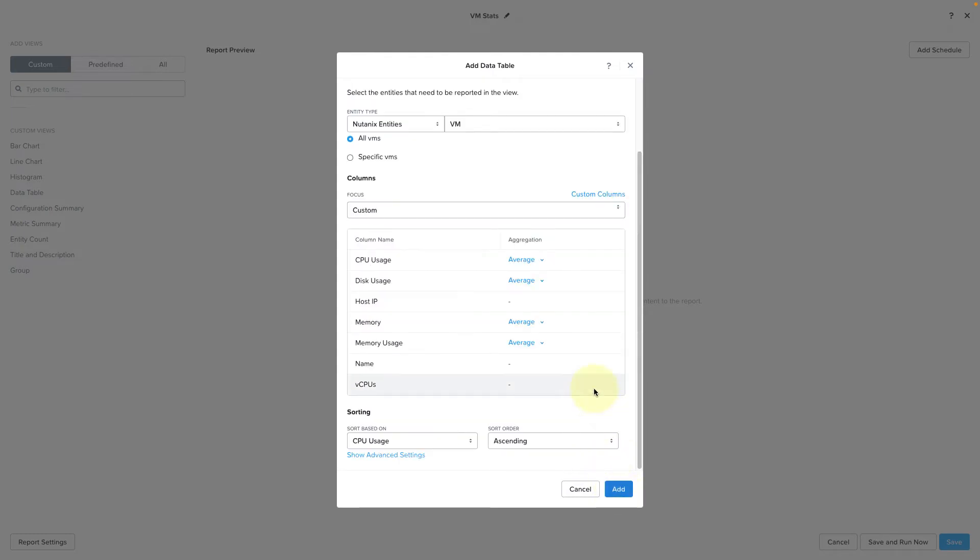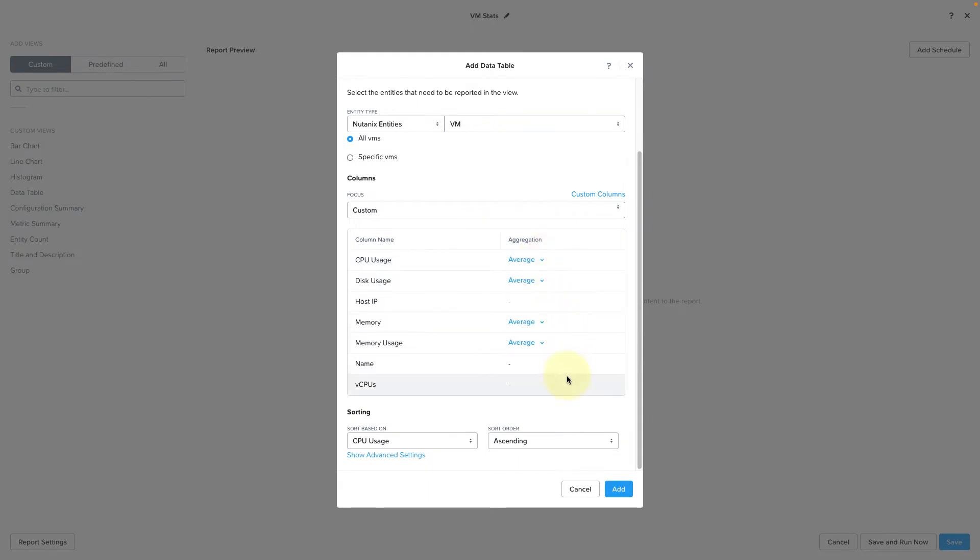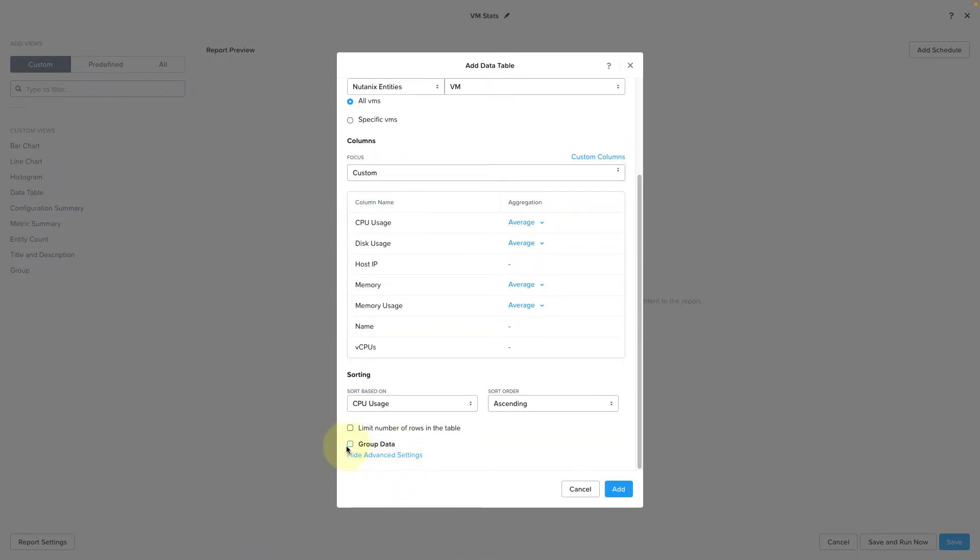For some values, you can choose the aggregation type. So the default is average, but you can modify this to the aggregation you want to see, such as last, min, or max. For the values where aggregation does not apply, for example, the CPU count, this will just return the last value. Now let's group the data by cluster. So that instead of one big table full of VMs, we'll have a table for each cluster, and we can do this under advanced settings.